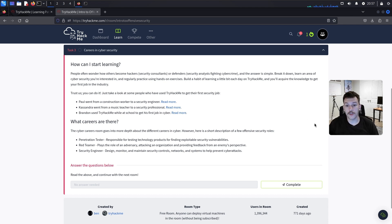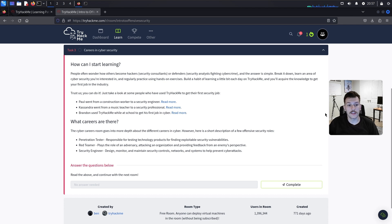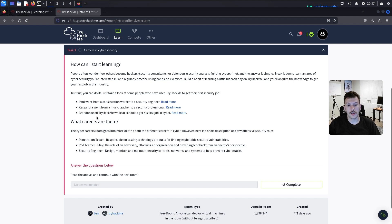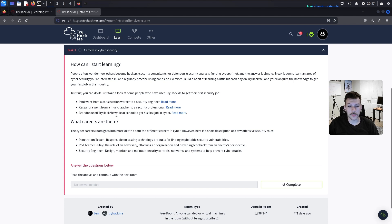Build the habit of learning a little each day on TryHackMe and you'll acquire the knowledge needed to get your first job in the industry. Here are some example success stories: Paul went from a construction worker to a security engineer, Cassandra went from a music teacher to a security professional, and Brandon used TryHackMe while at school to land his first job in cyber.